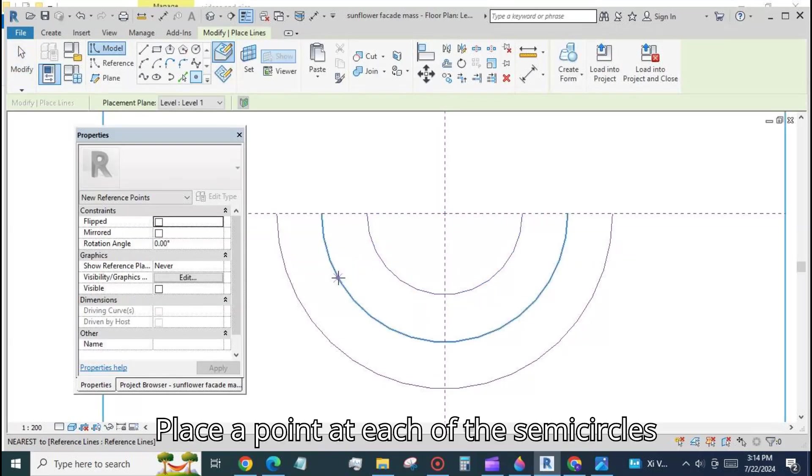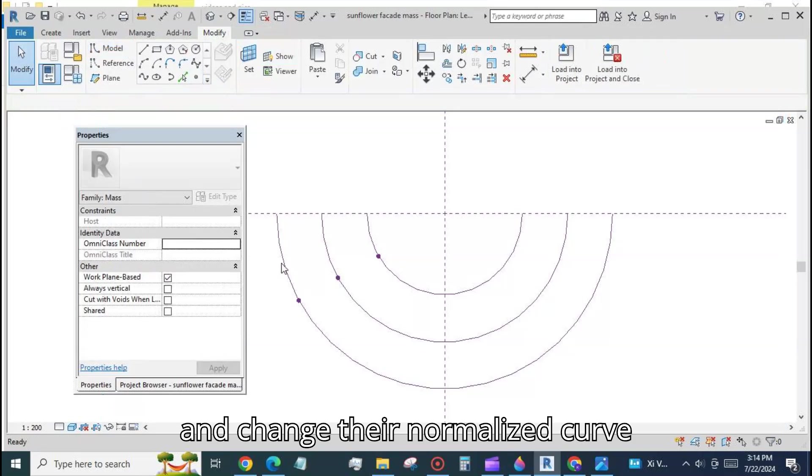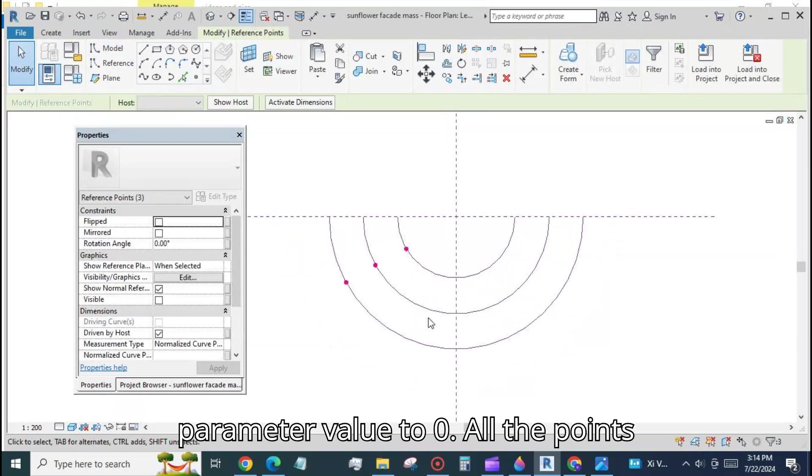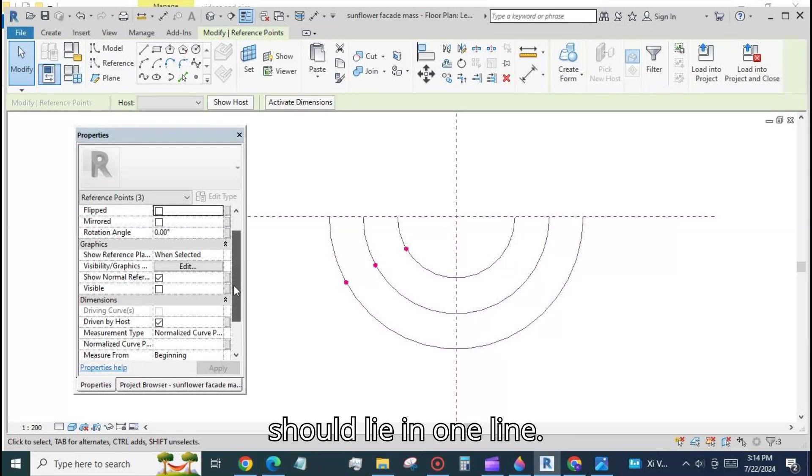Place a point at each of the semicircles and change their normalized curve parameter value to zero. All the points should lie in one line.